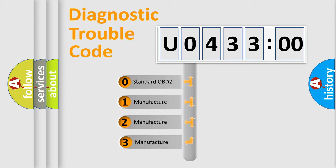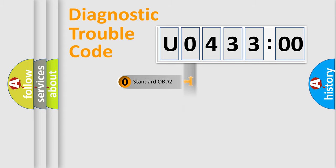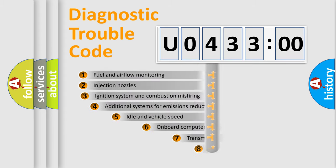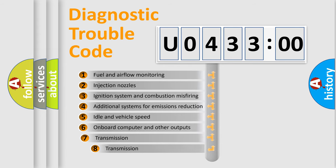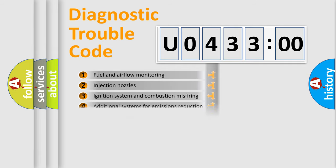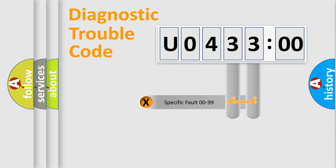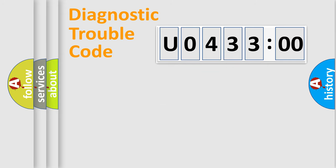If the second character is expressed as zero, it is a standardized error. In the case of numbers 1, 2, 3, it is a manufacturer-specific expression of the car-specific error. The third character specifies a subset of errors. The distribution shown is valid only for the standardized DTC code. Only the last two characters define the specific fault of the group.